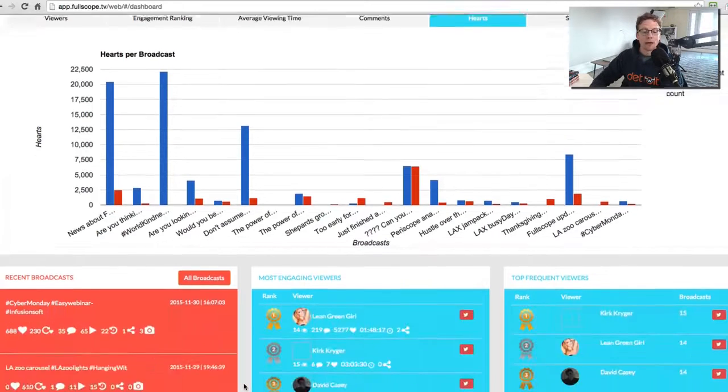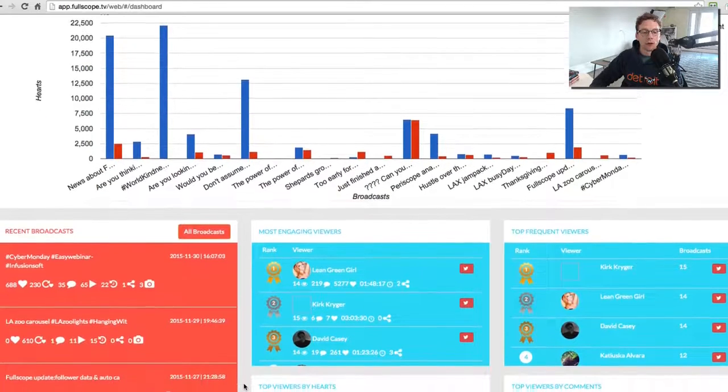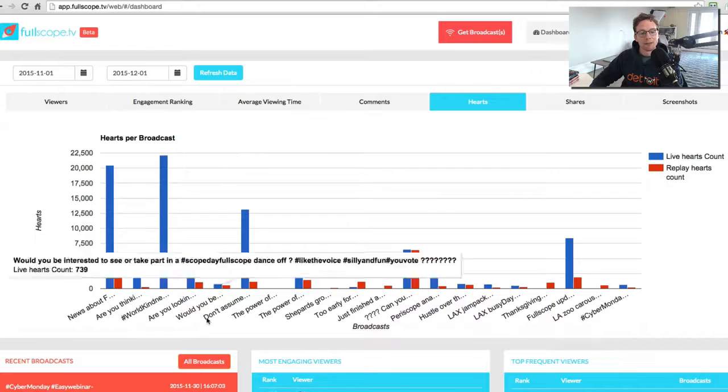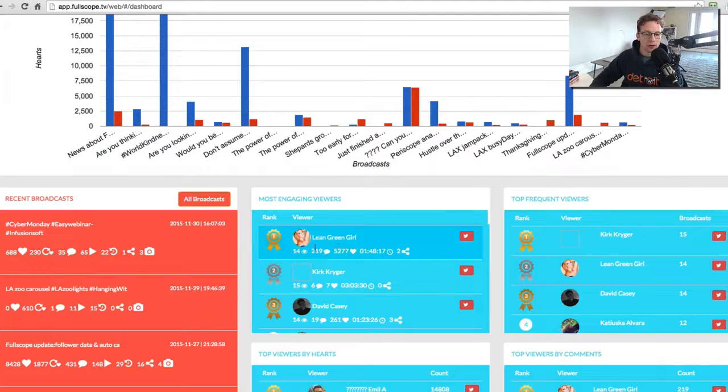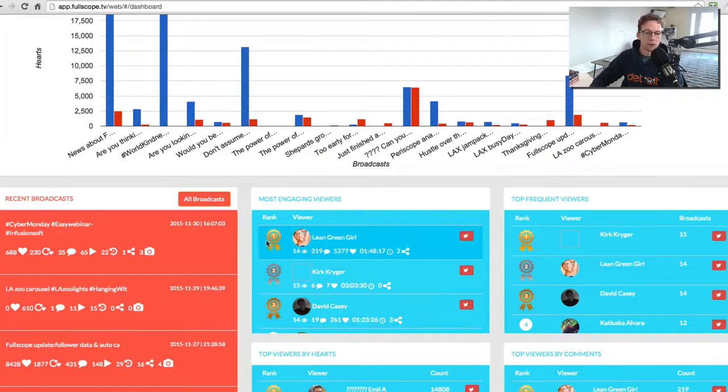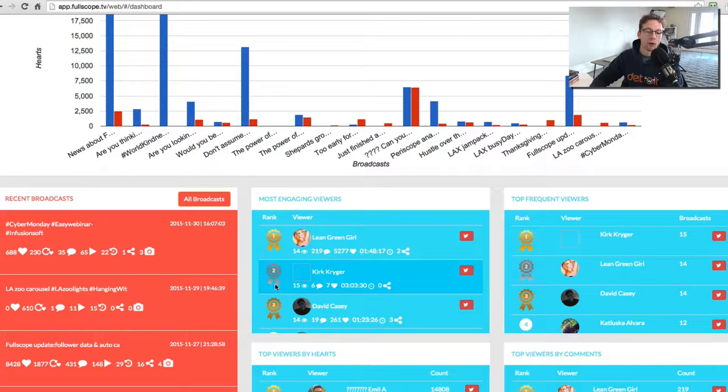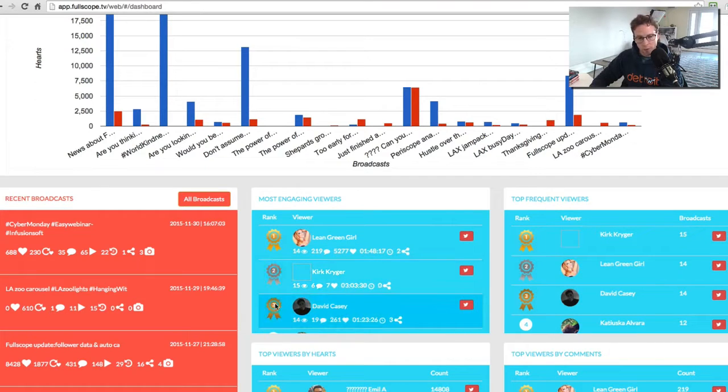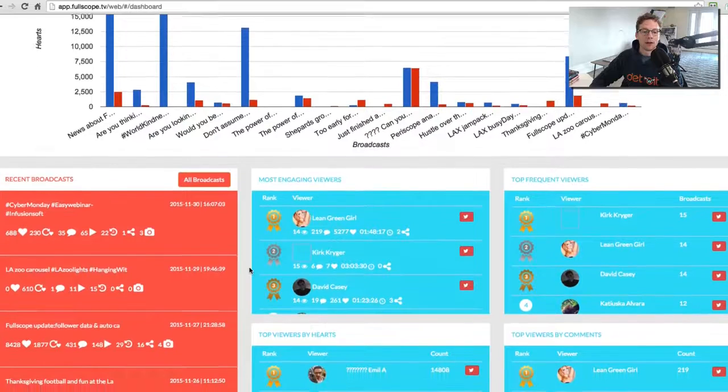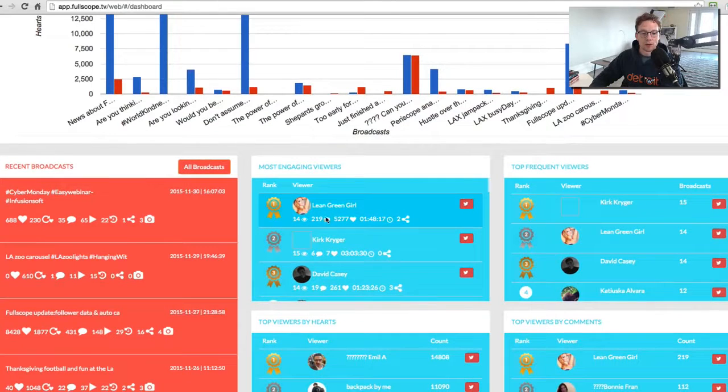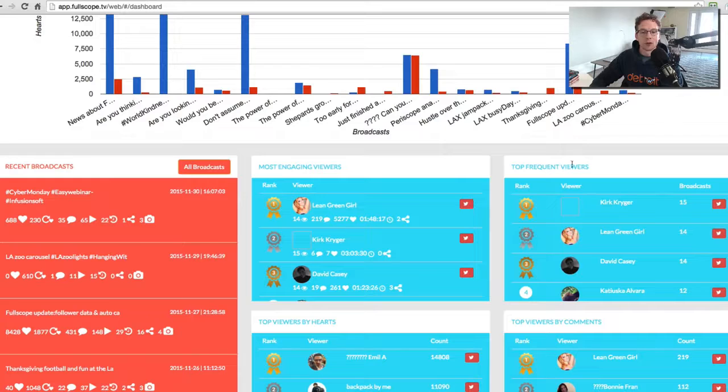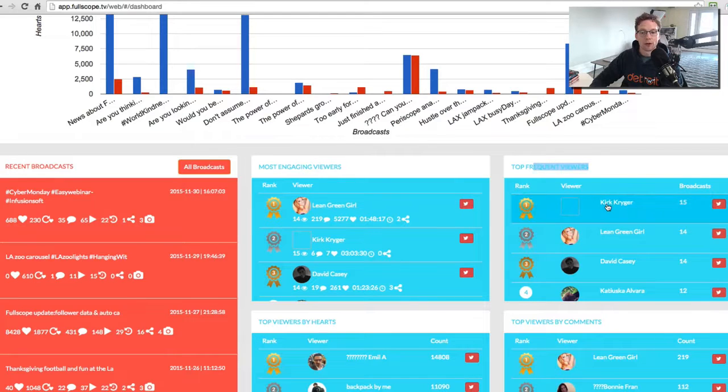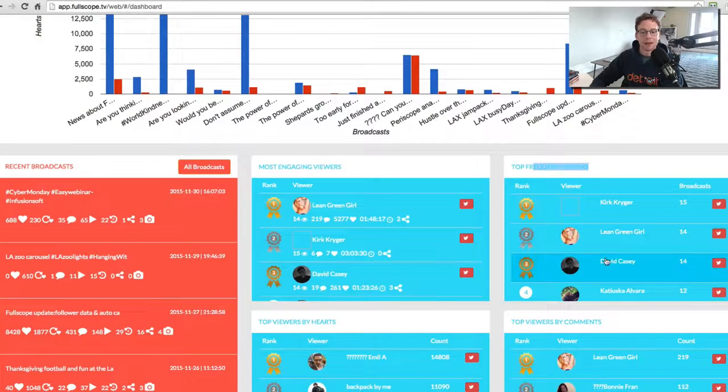Now you can also based on the time that you select here, determine who your most engaged viewers are and we'll give the scores to them. So we'll give them a gold ribbon, silver ribbon, and bronze ribbon based on your top engaged viewers. So Leanne is my top, Kirk, and then David, and you can see your top frequent viewers as well. Kirk is the most frequent, Leanne, and then David as well.